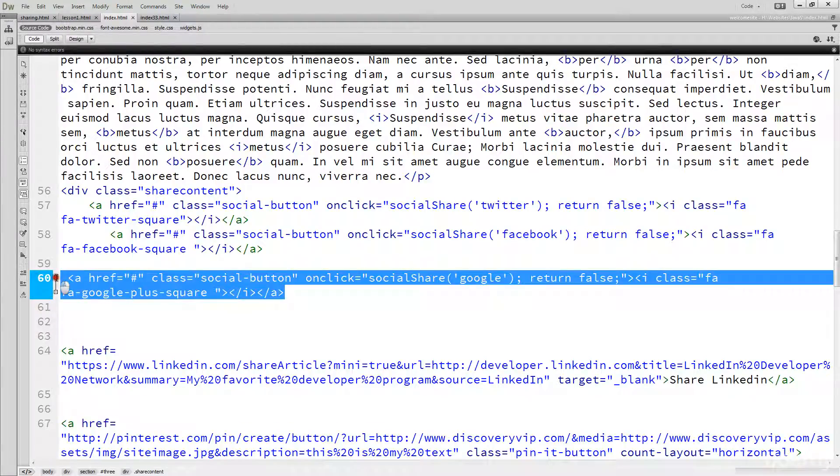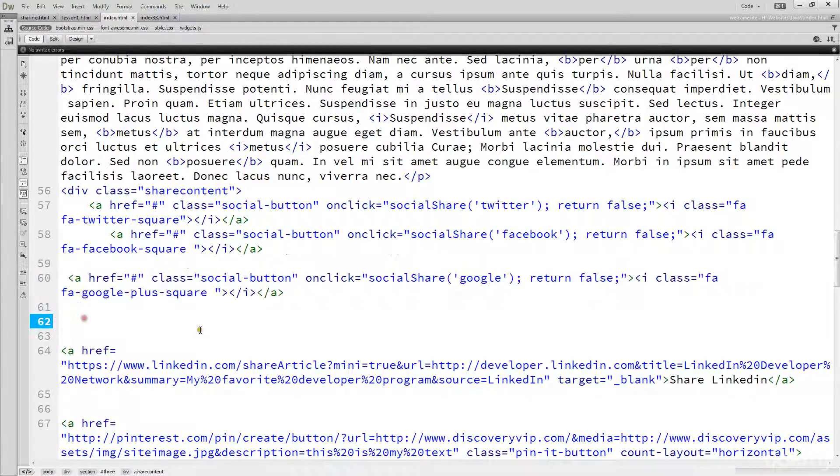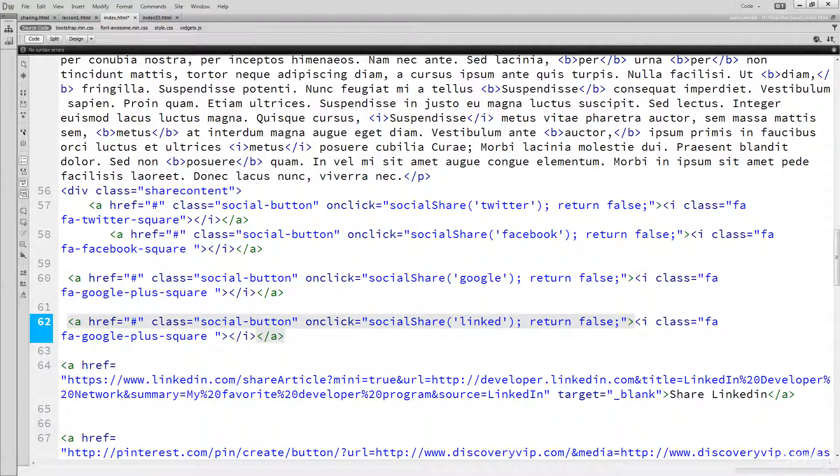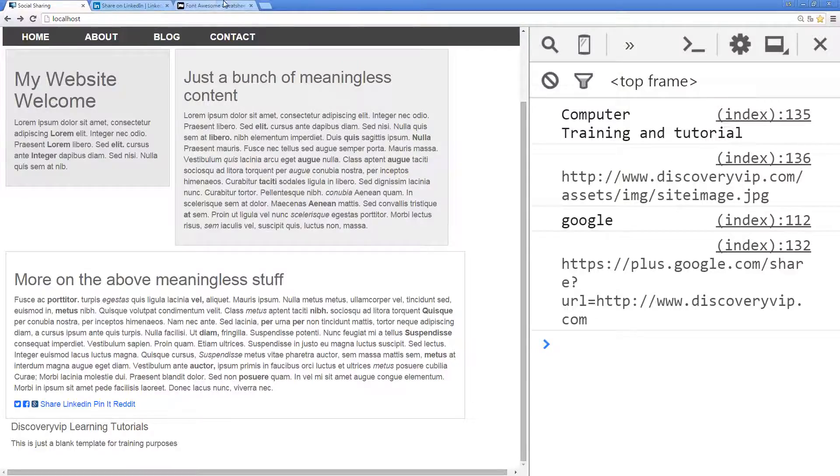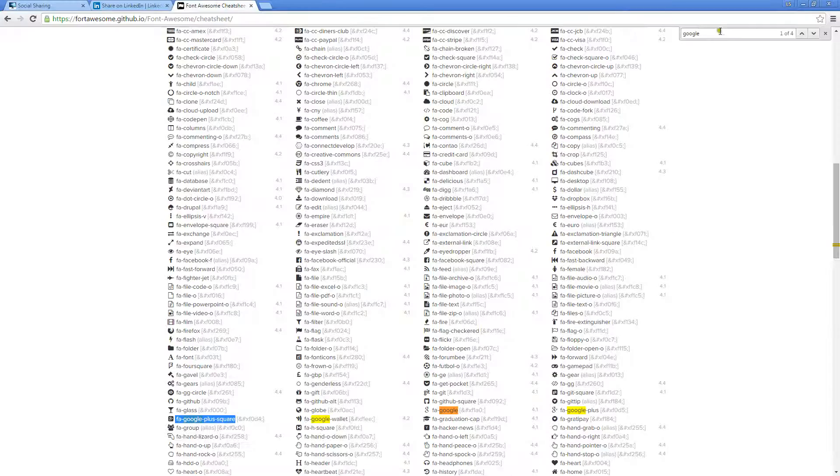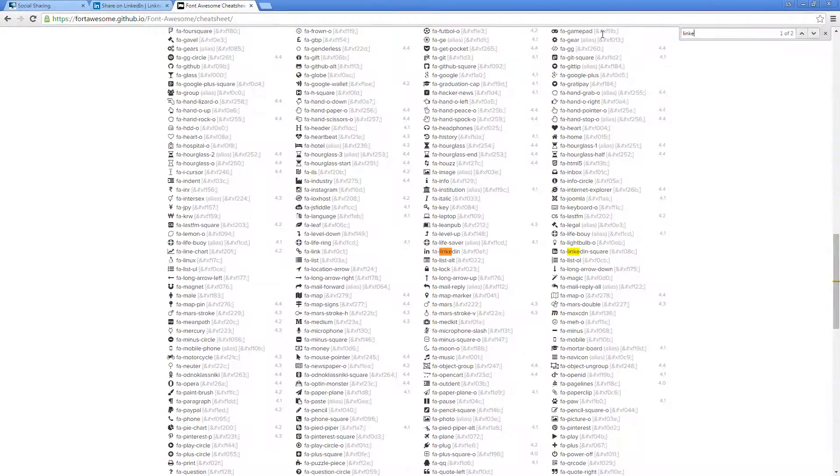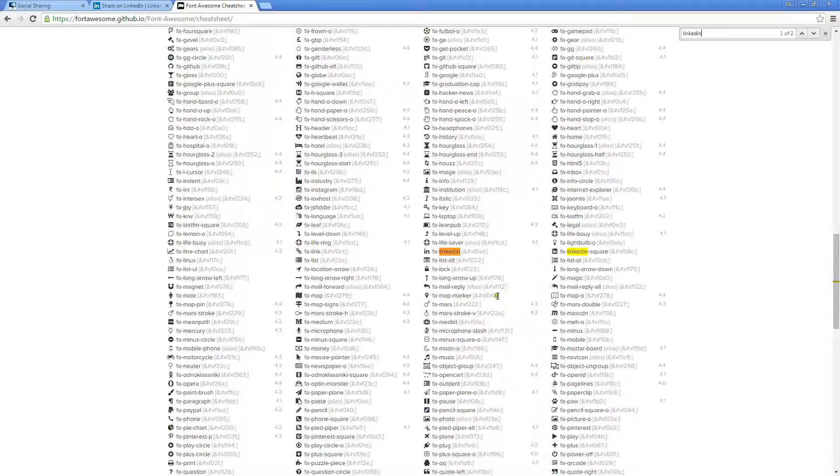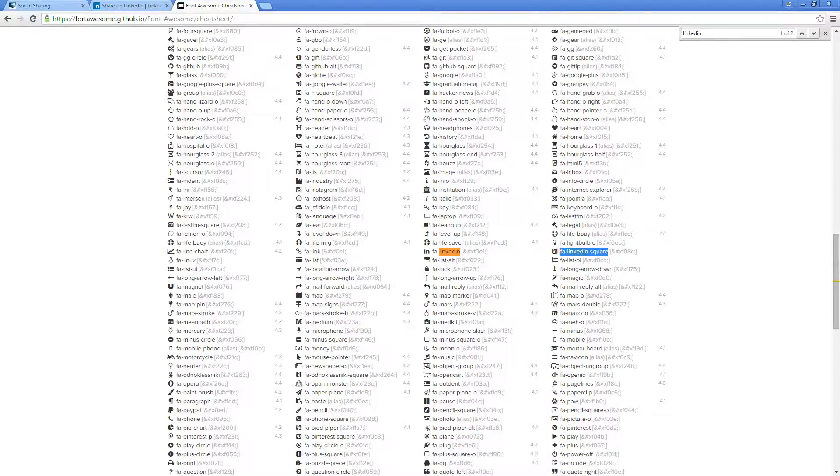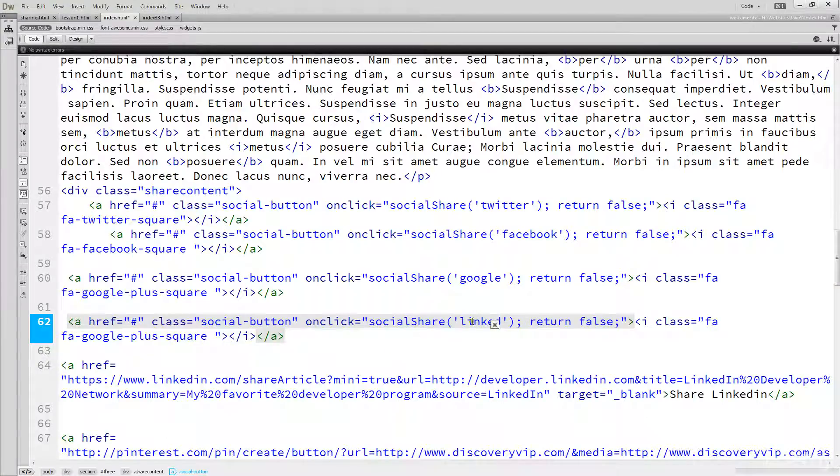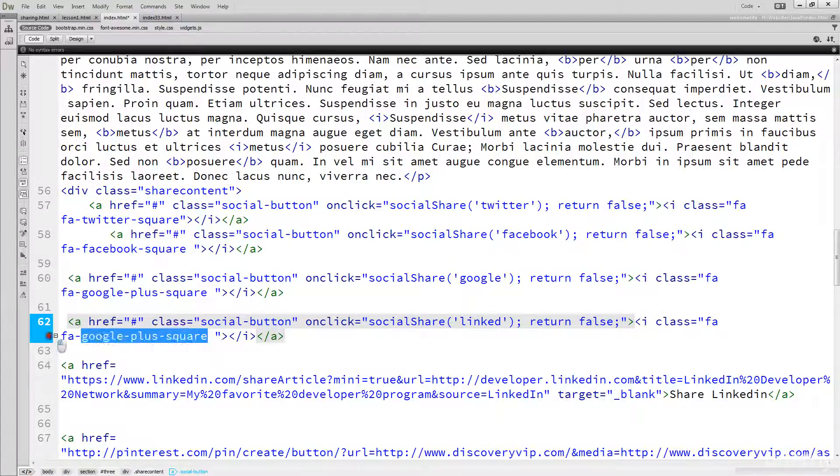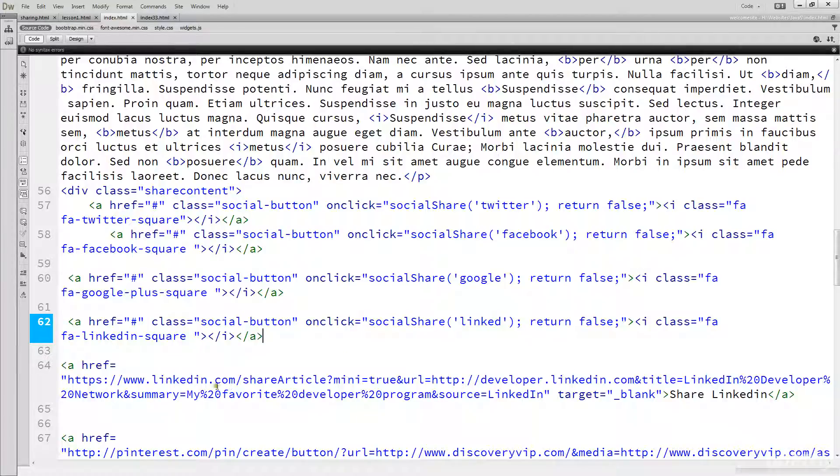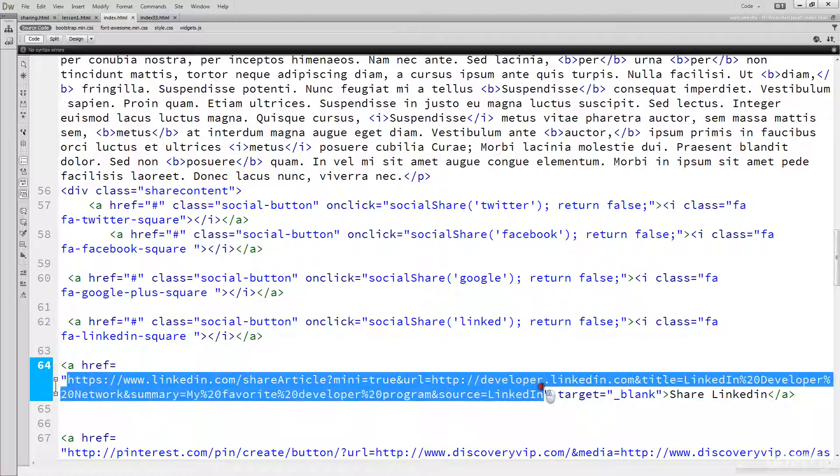We're going to continue working through these, creating one for LinkedIn now. Go back out to Font Awesome, search for LinkedIn, and get that LinkedIn square icon. Update the icon here, icon class, so it updates the icon. Here we've got the URL that we want to use.